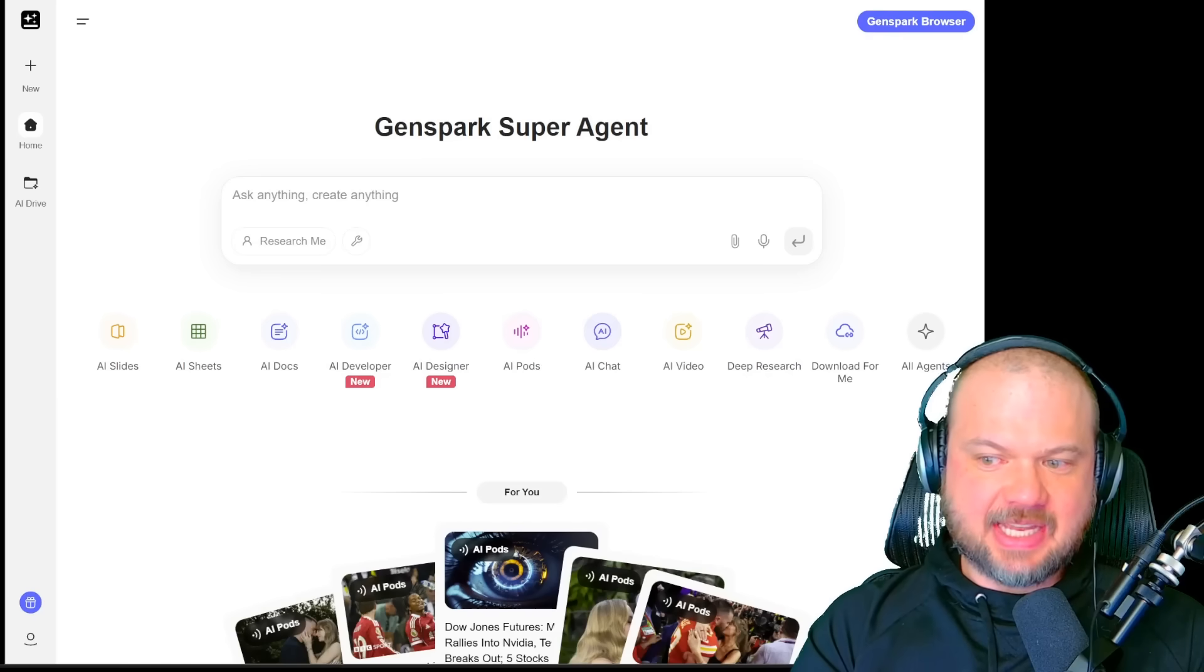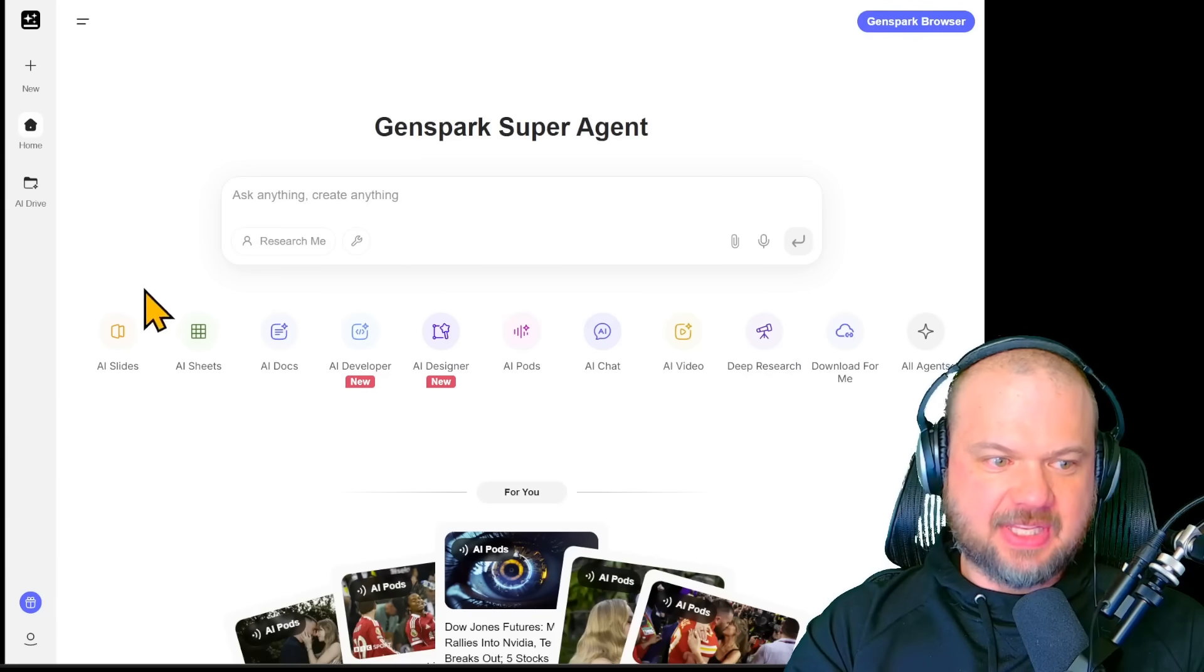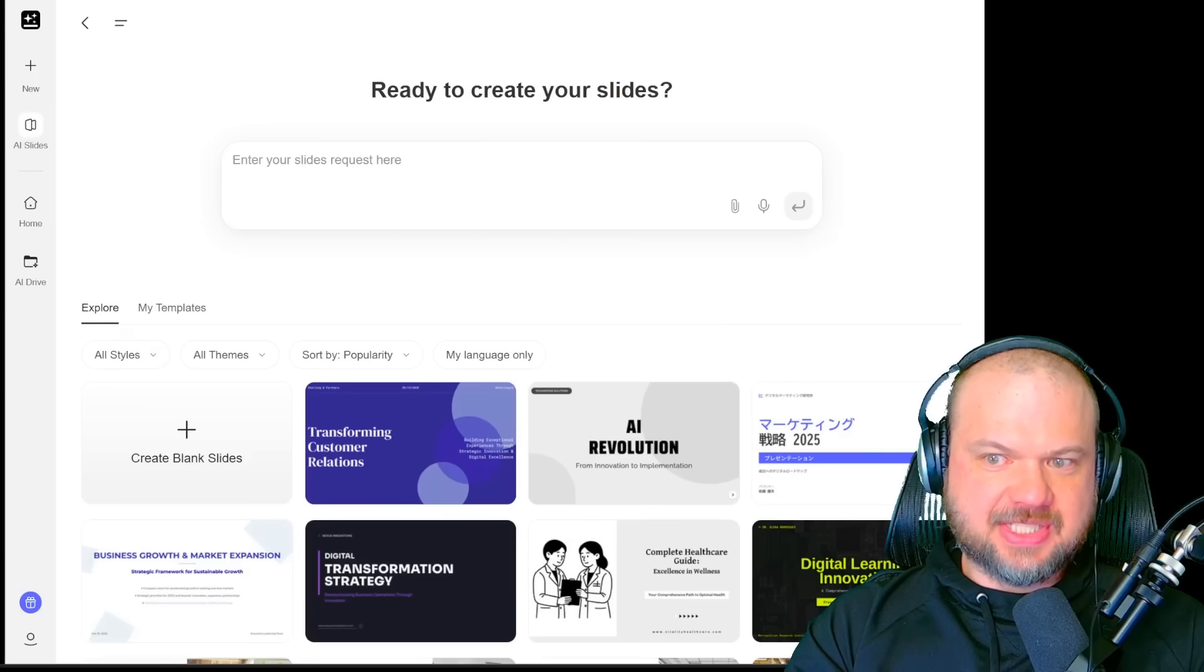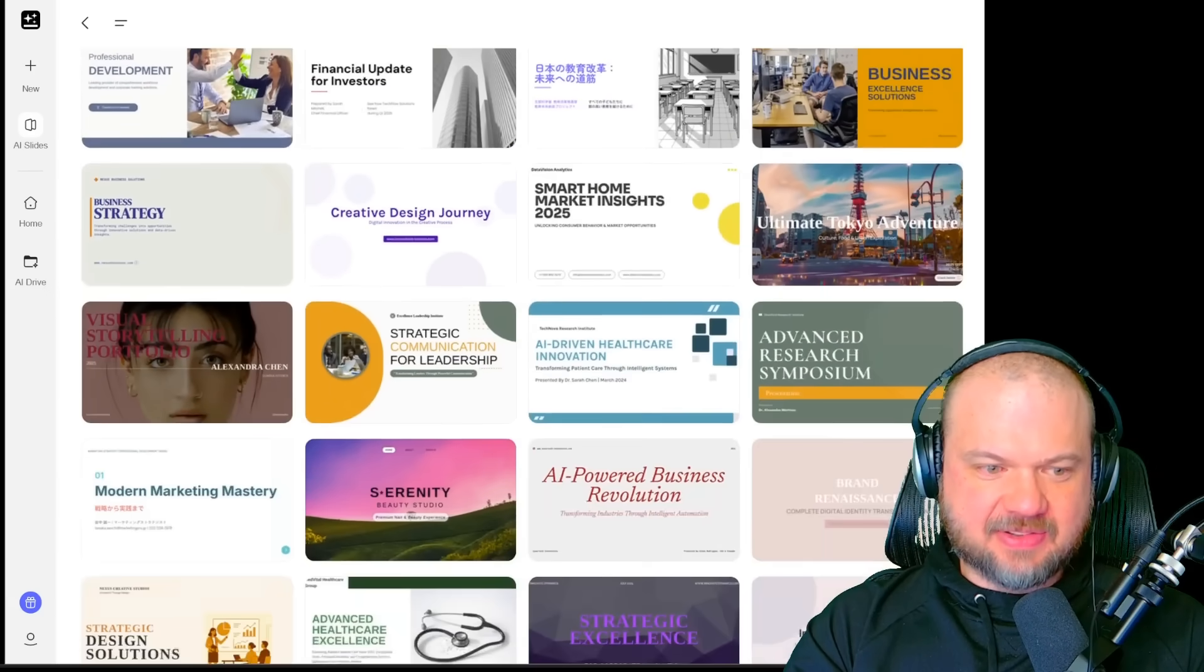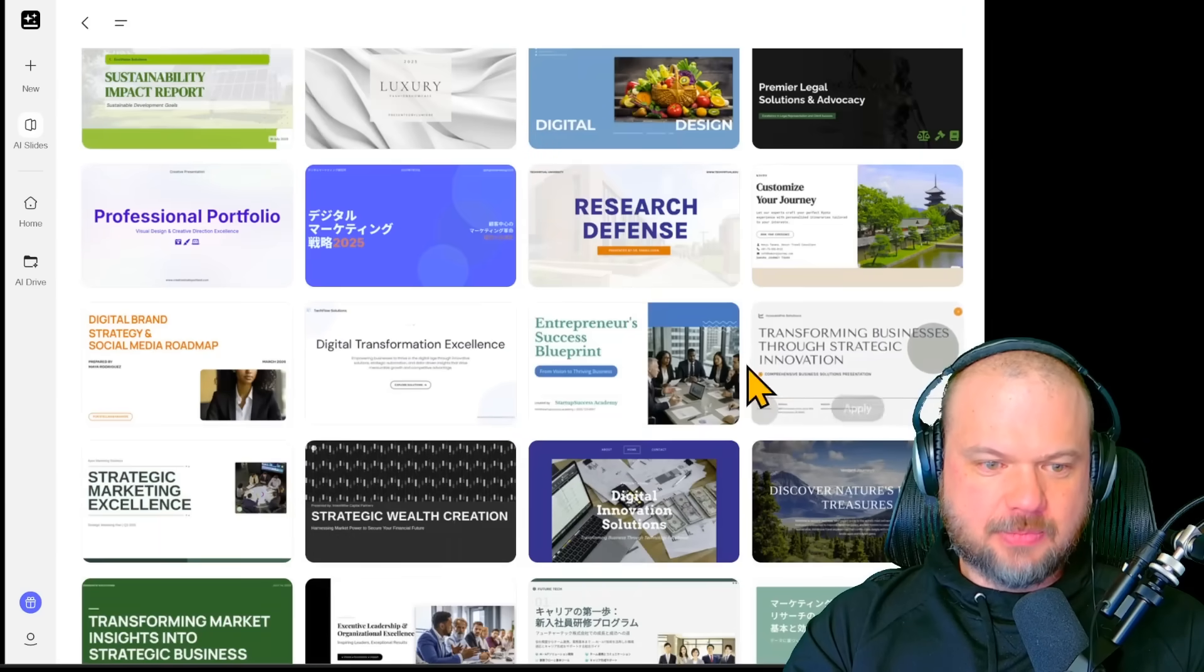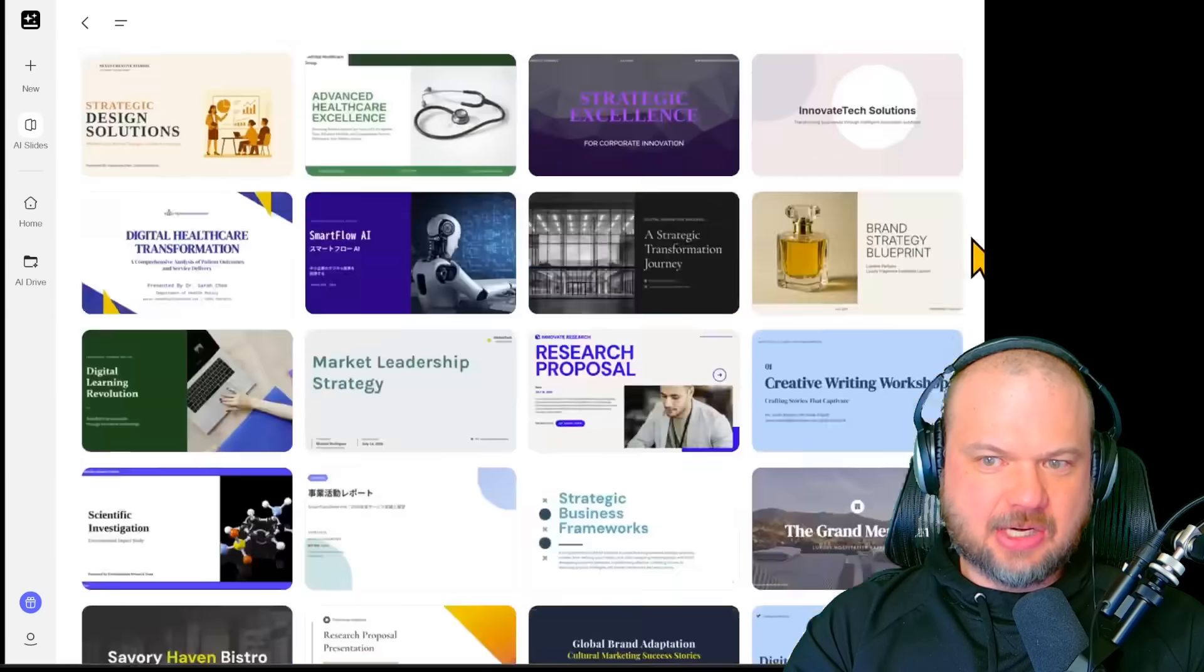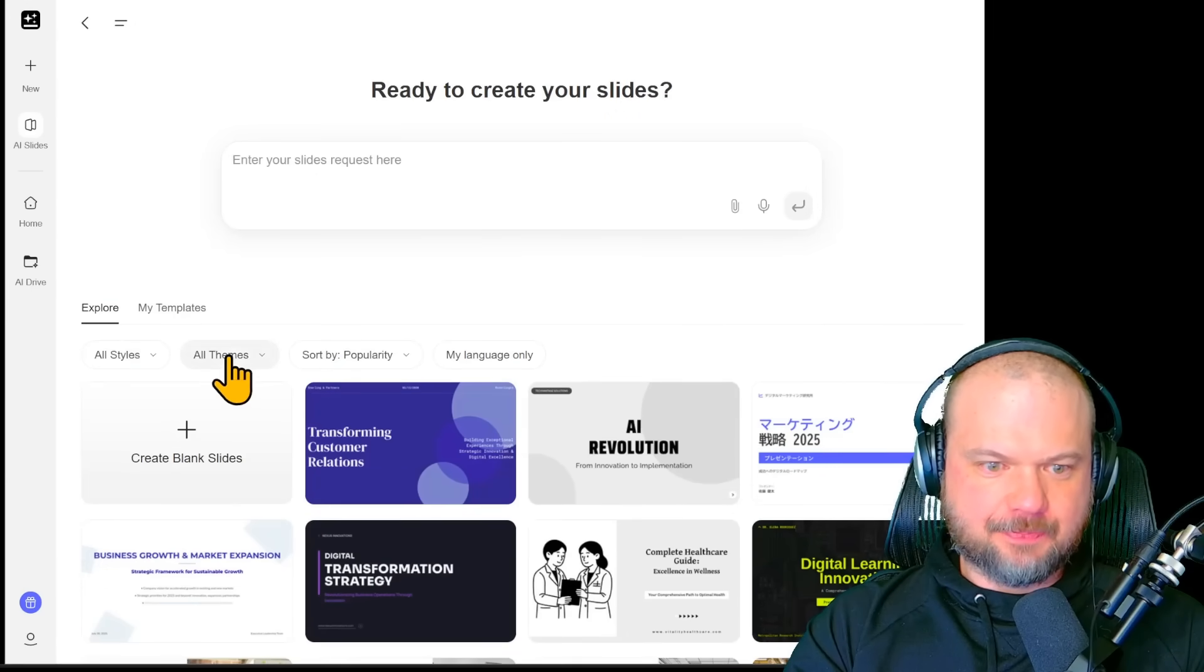So step one, let's build a tech explainer deck. We're going to start with the AI slides. As you can see here, there are hundreds of free templates available. You can use any of these, or later, once you create your own, you can save them as my templates.